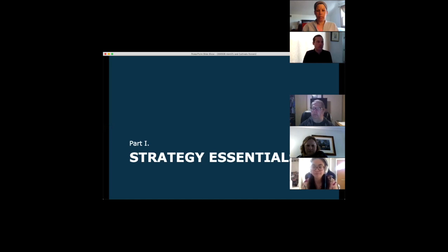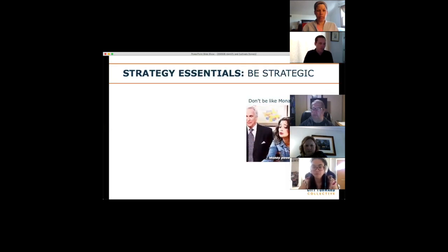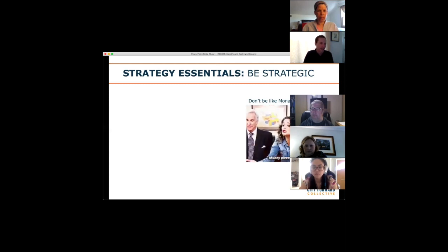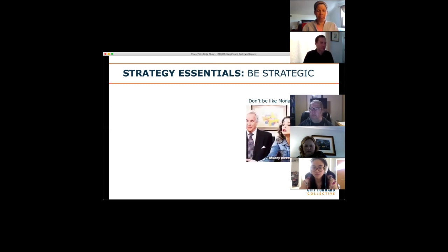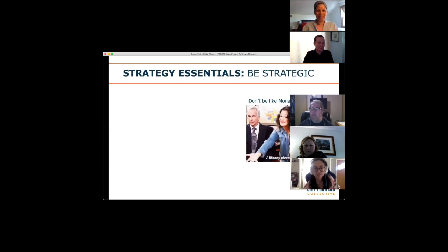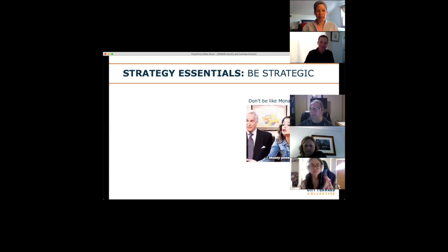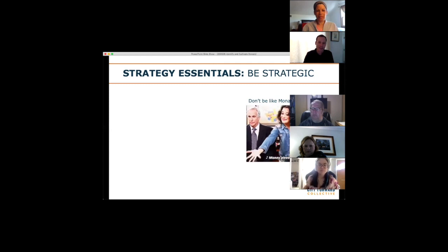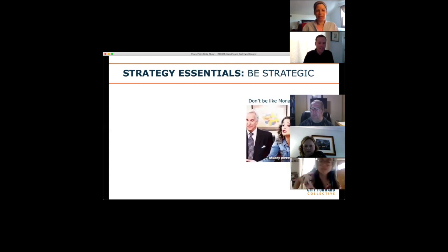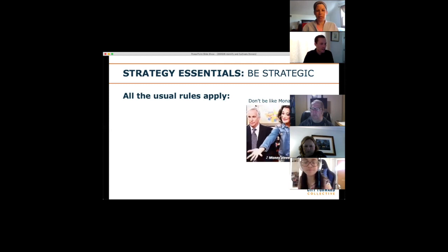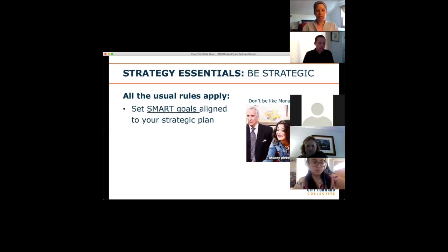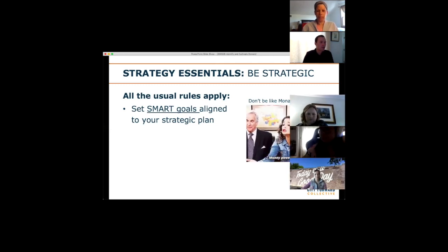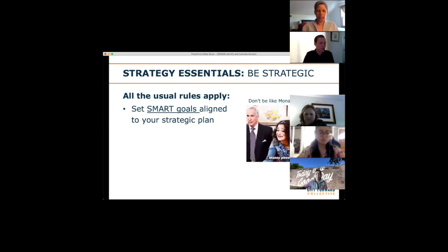Diving into strategy. The first thing is: be strategic. Don't just put your hands out and say 'money, please.' When you are fundraising, all the normal rules for strategic thinking and planning apply. Set some goals, make sure they're SMART goals, and make sure those goals are aligned to your organization's strategic plan — which, since most of you work for schools or school support organizations, probably has something to do with making sure you've got the resources to do something positive for students.